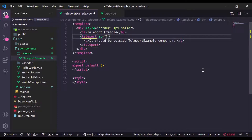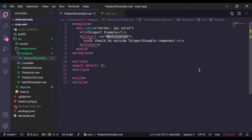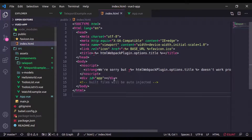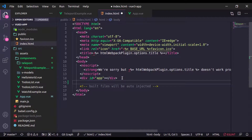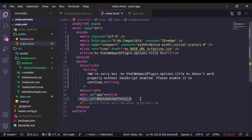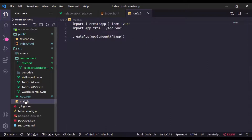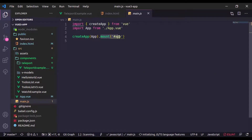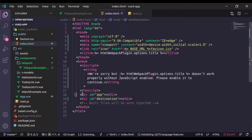The teleport component has a 'to' attribute. In this 'to' attribute we specify the selector of the destination where we want to render the paragraph tag. Let's say the destination selector is '#destination'. Now we need to create a div element with the id 'destination'. Our Vue app is rendered in public/index.html, so right below the app div I will create a div with id equal to 'destination'. The teleport destination must be outside the Vue app.